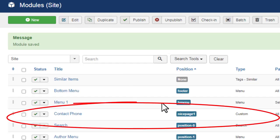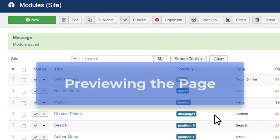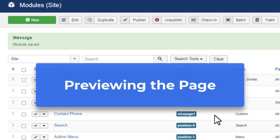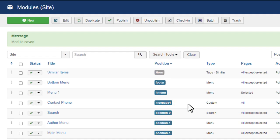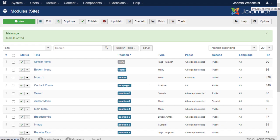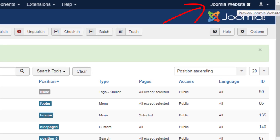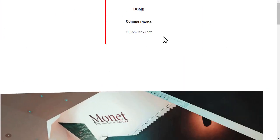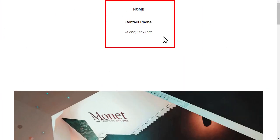You should see the new module in the position NicePage1. Previewing the page. Click the Joomla website link to the top right. You should see the sample content added to the module in the position.